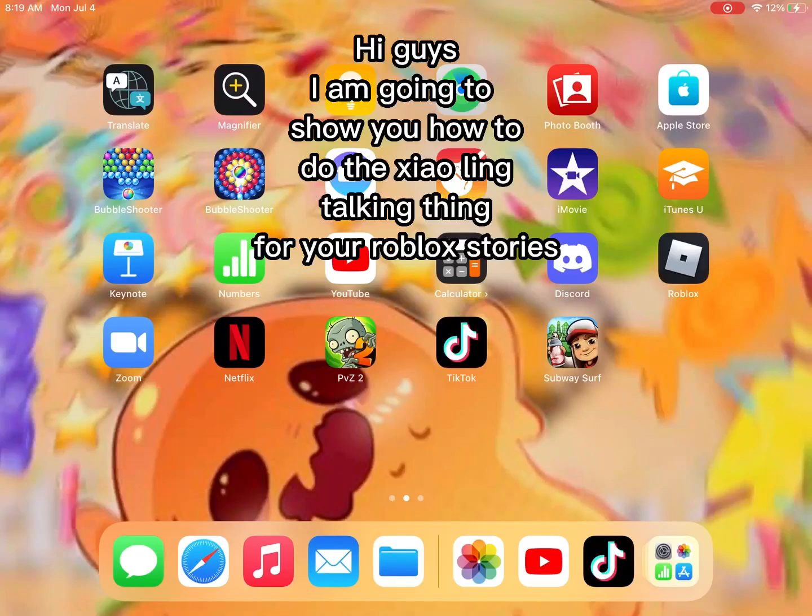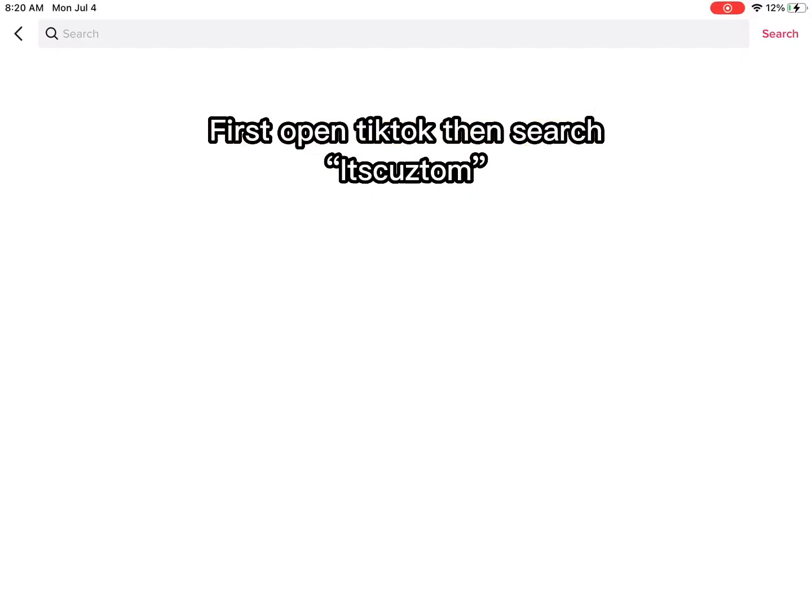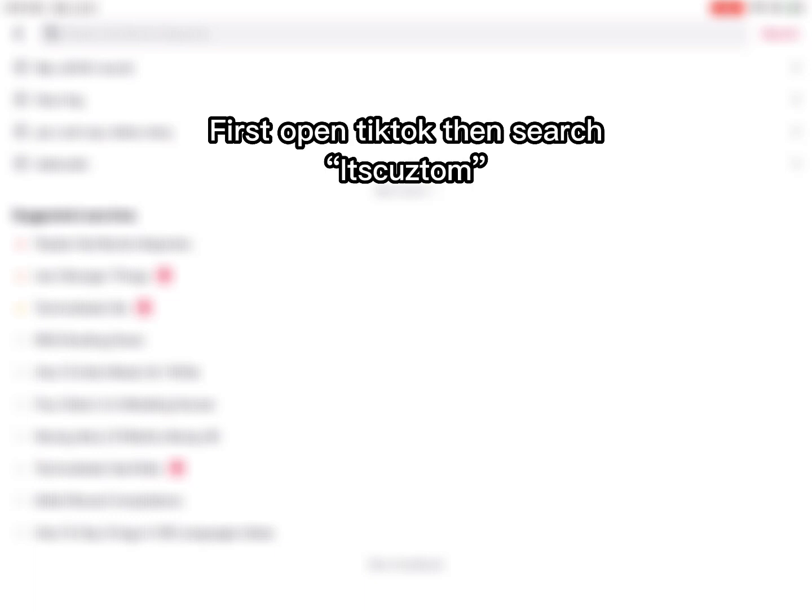Hi guys, I'm going to show you how to do the Xiao Ling talking thing for your Roblox stories. First open TikTok, then search It's Custom.